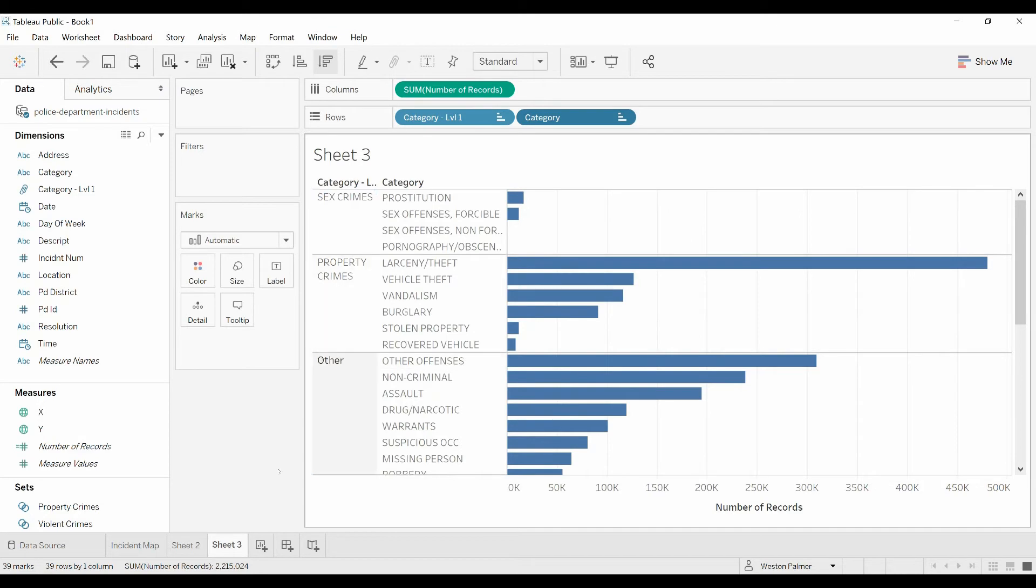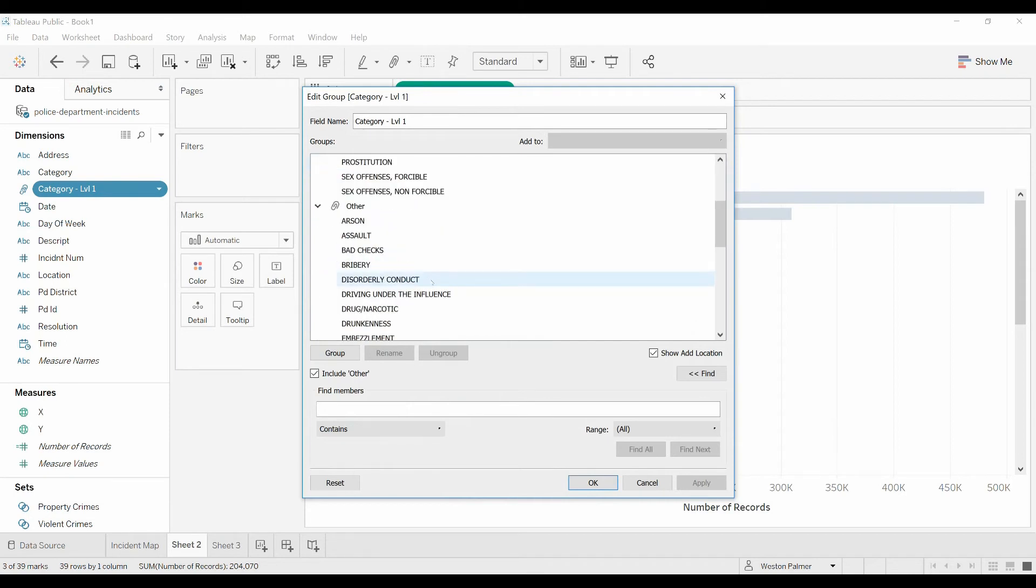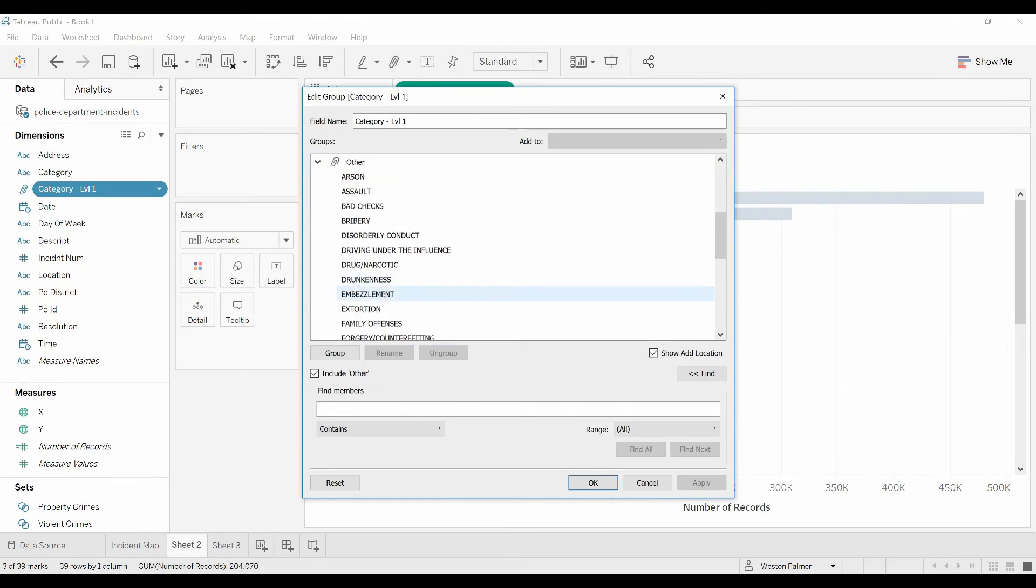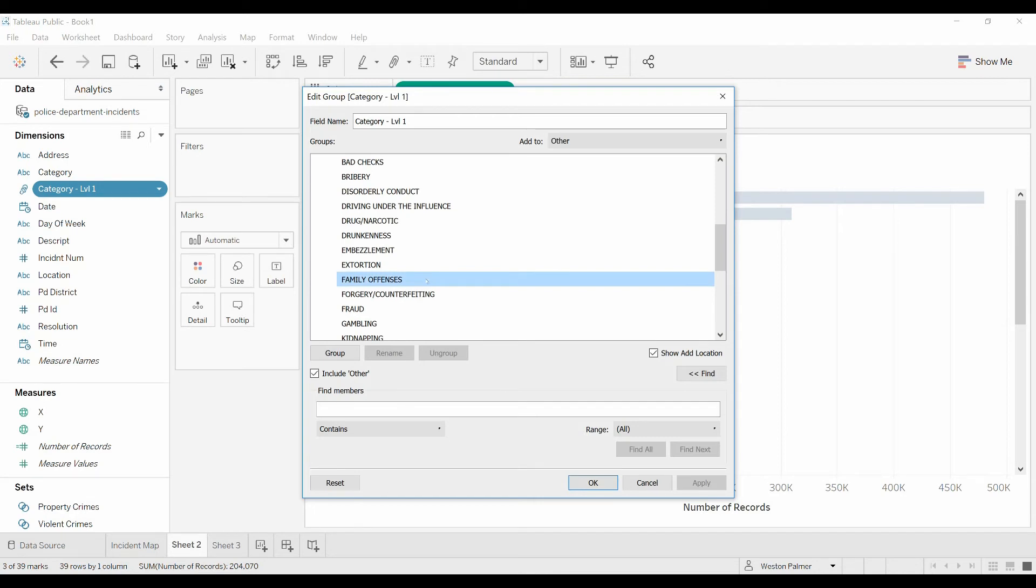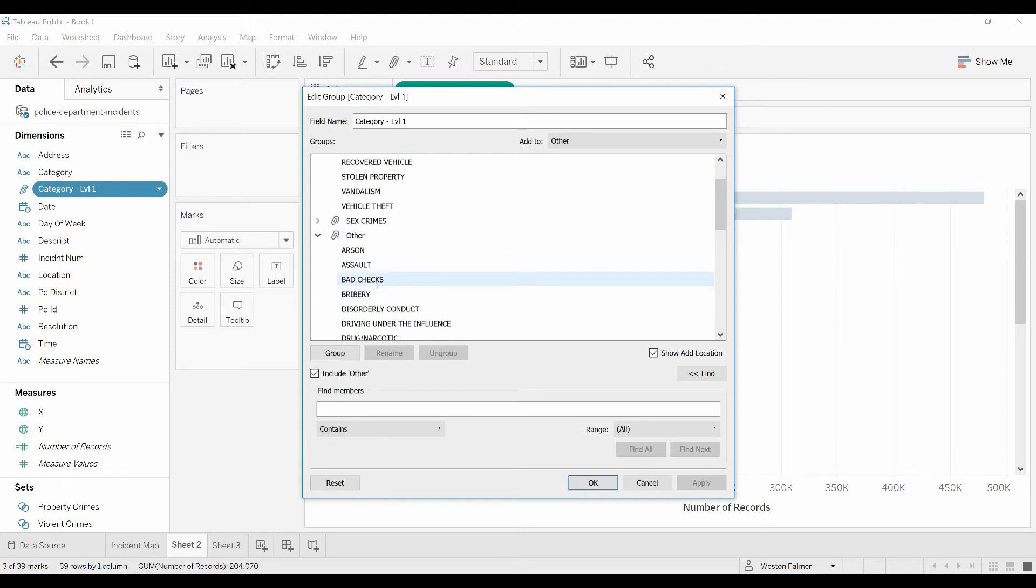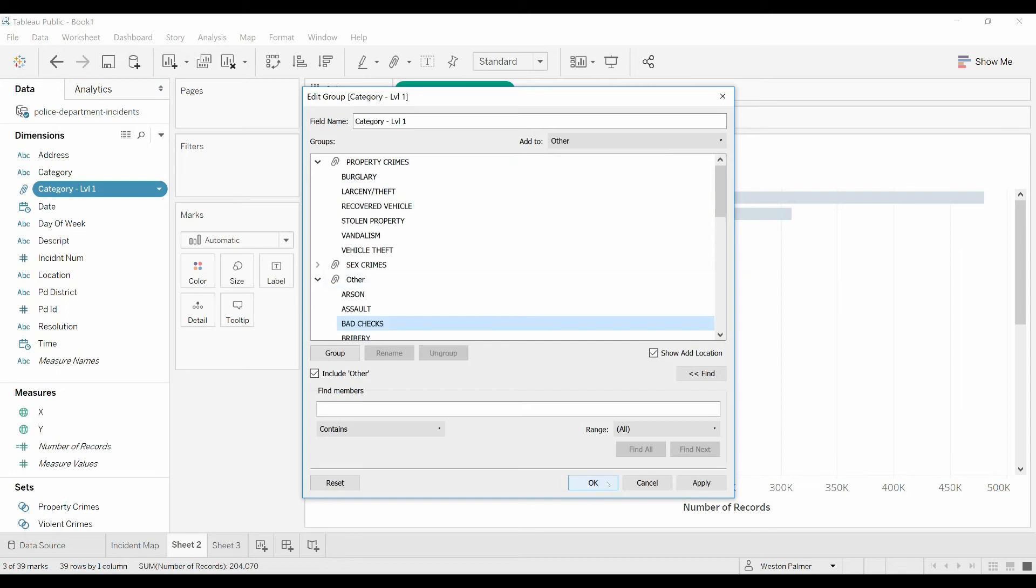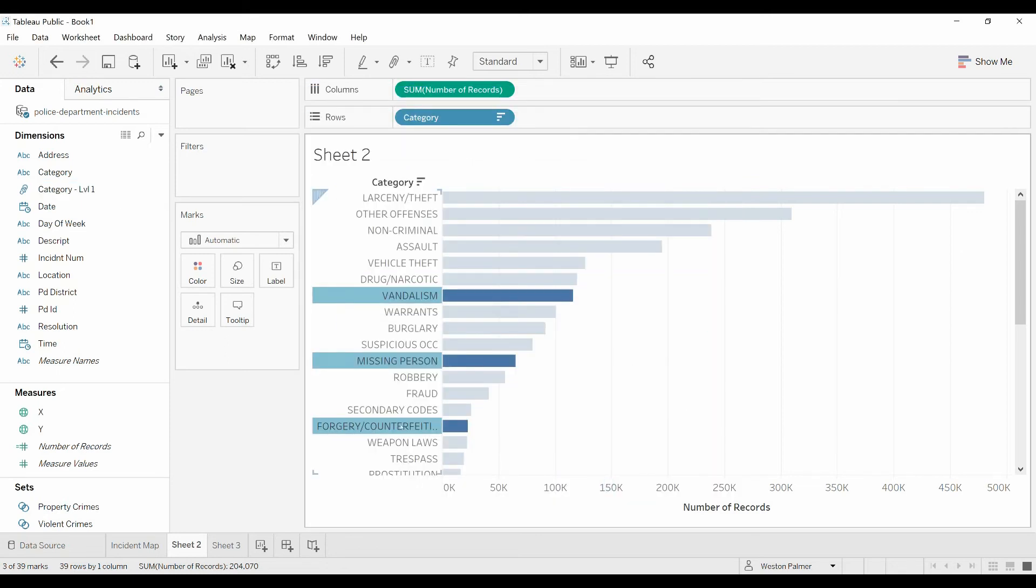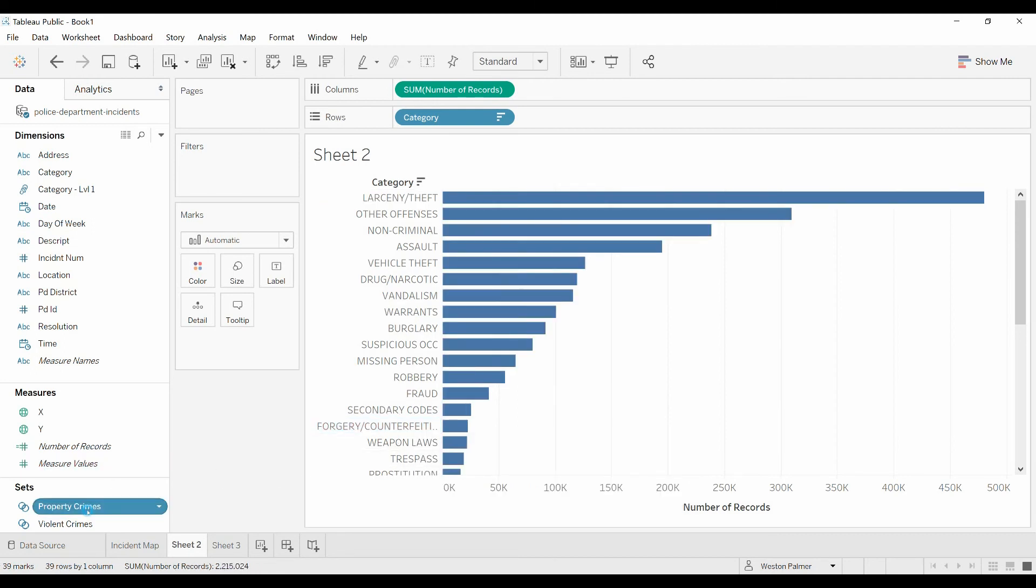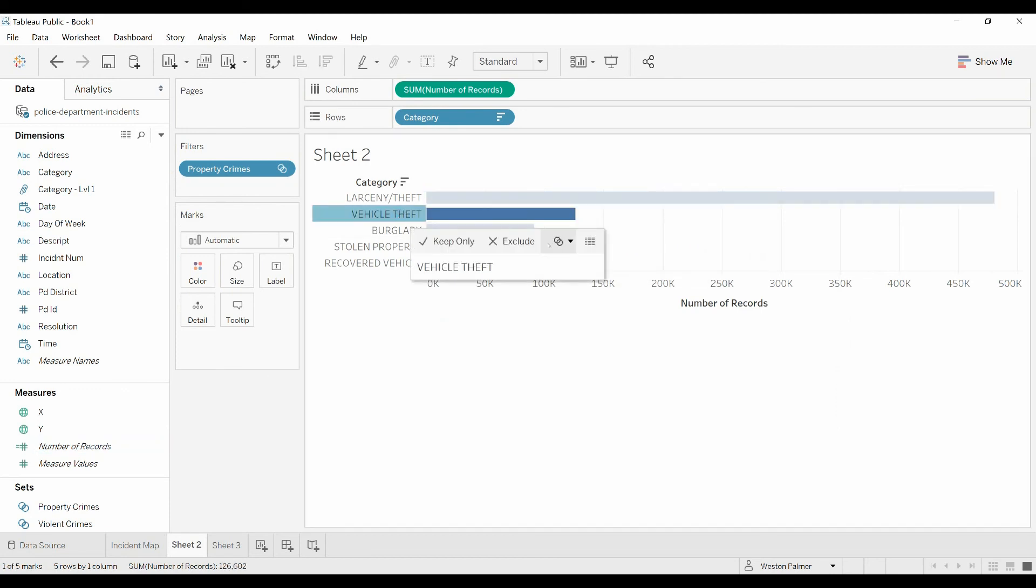You could do different filtering as well. Edit the group. And now if we wanted, what do we got here? Sex crimes, property crimes. Let's say that this is family offense or forgery. Let's do bad checks. Property crime, you can actually left click and drag it up. Now bad checks is under the property crimes. You can remove it. Another thing that we can do is you have the property crimes up here. Hover over the vehicle theft or left click on the vehicle theft. You can add it to the property crimes or violent crimes. Now it's interesting, or remove it, or create a new set.